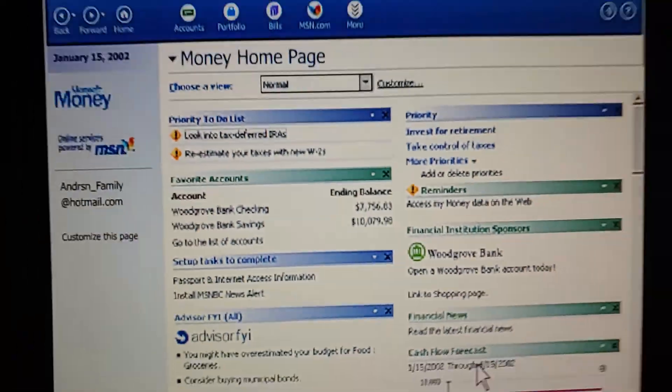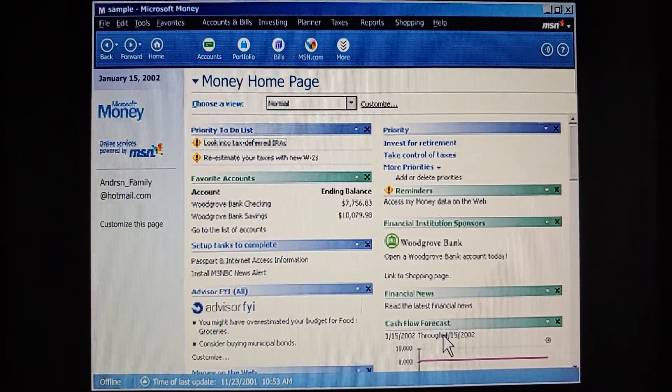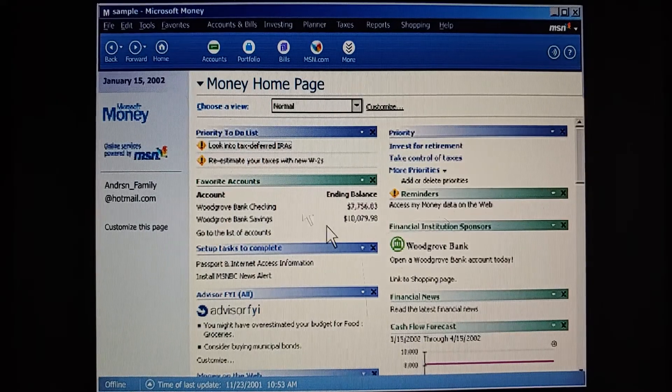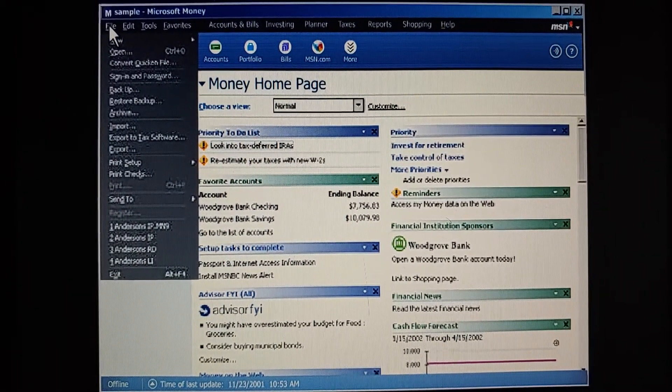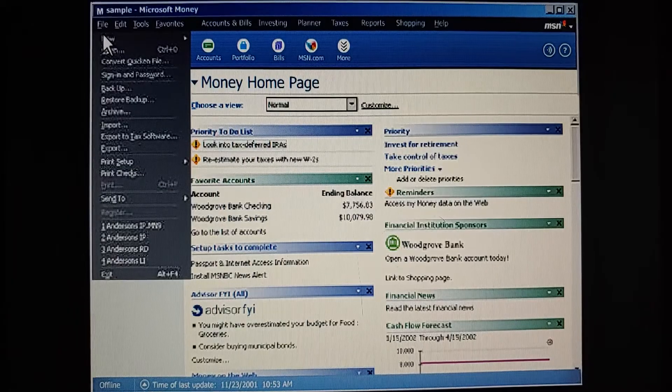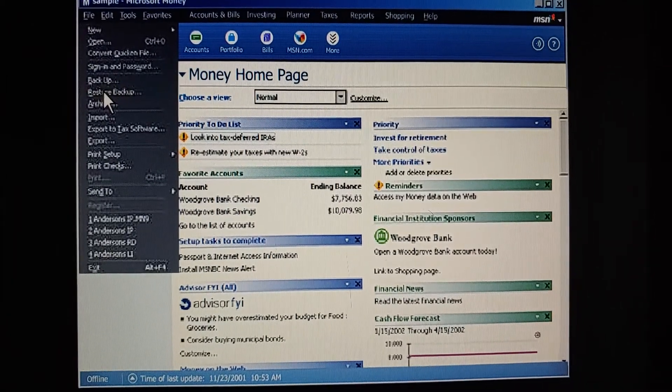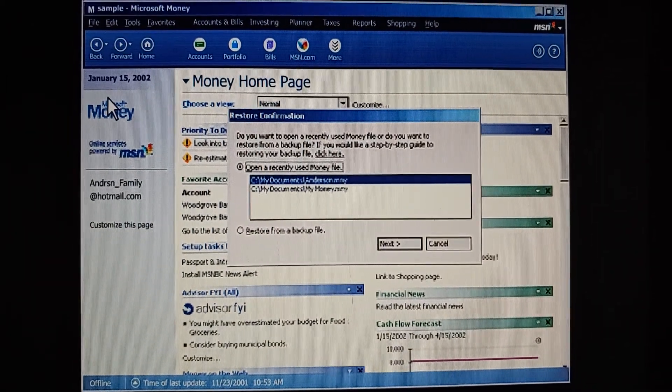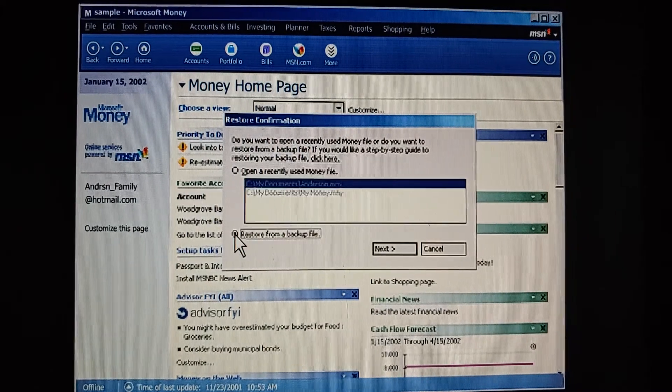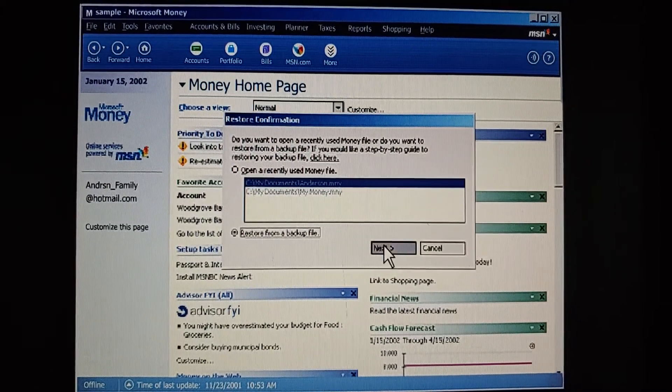So suppose, for whatever reason, we need to use our backup file. What would we do? First, we find the backup. If we're using a backup stored on our hard disk, we click Restore Backup on the file menu. OK, and then click Restore from a backup file. And click Next.